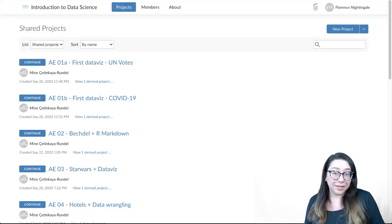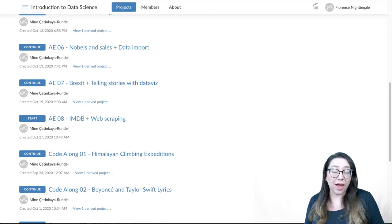In this video, we're going to work on application exercise 8, where we work with IMDB data and web scraping from IMDB. So let's go ahead and fire up that application exercise.